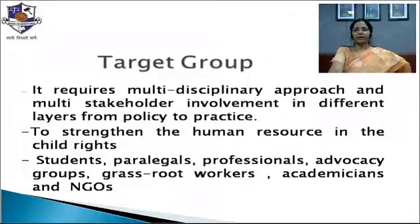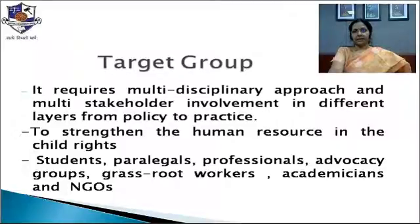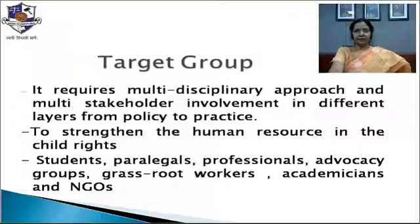As we have understood, it is not one person's contribution — protection of children requires a multi-disciplinary approach and multi-stakeholder involvement at different layers, from policy to practice. To strengthen the human resource in child rights is one of our objectives.